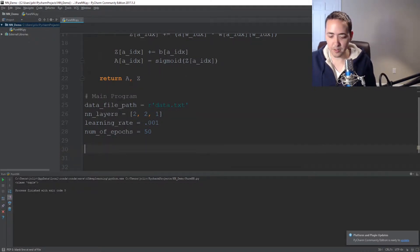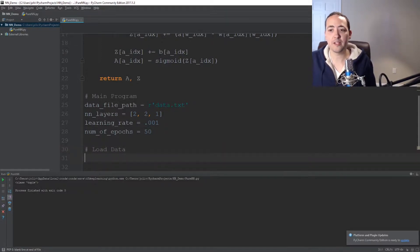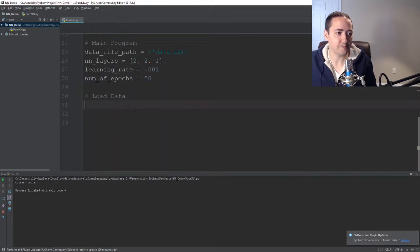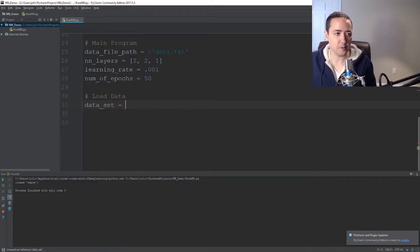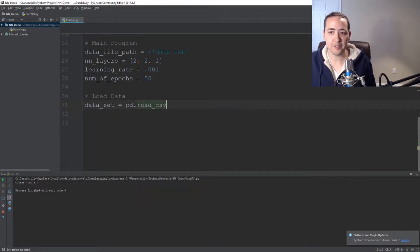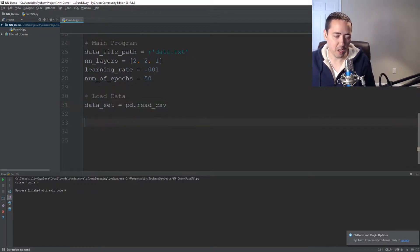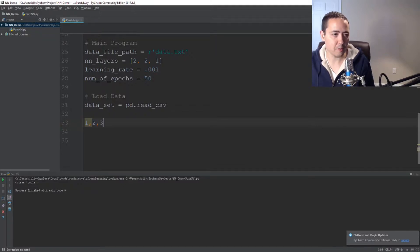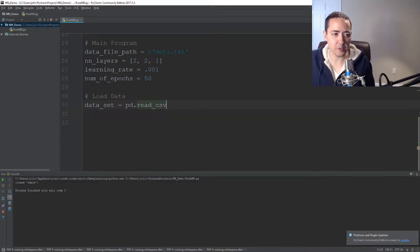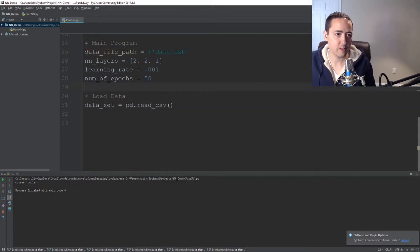The next thing we need to do is load our data set. This is where the pandas library we imported comes into play. It's a great library for importing and working with data, flat files, whatever. So we'll call this dataset, and it equals pd.read_csv. This is how easy it makes it — there's already a function to do this. Our file is going to be a CSV file, comma-separated. So we'll pass in our data_file_path variable.